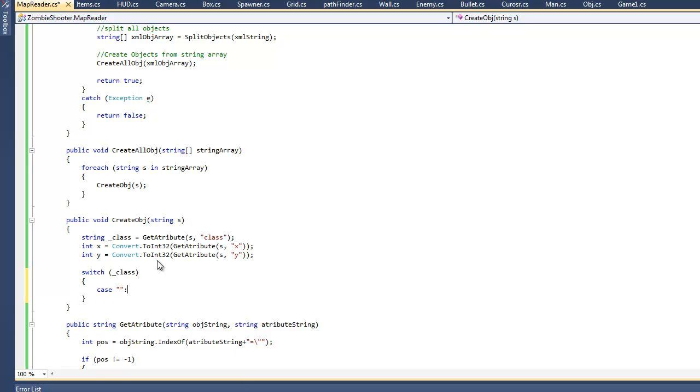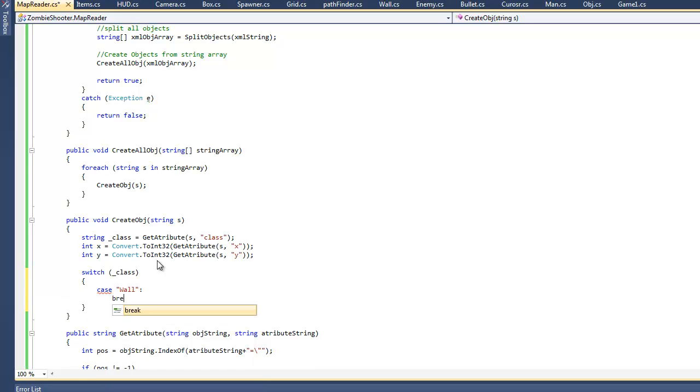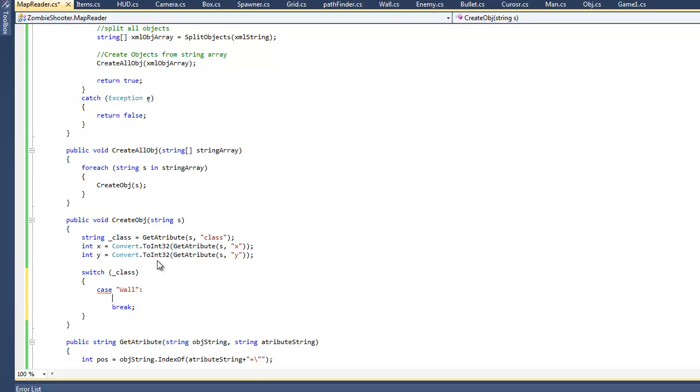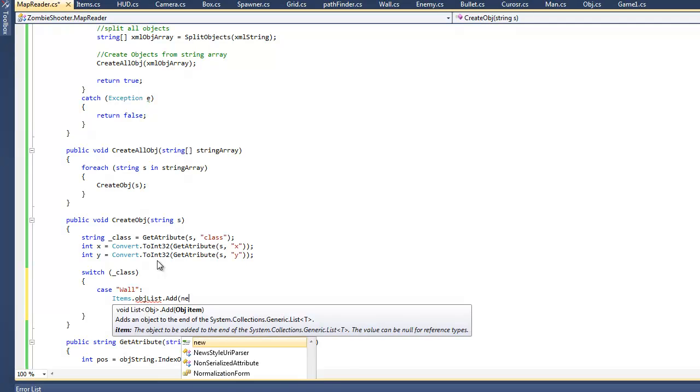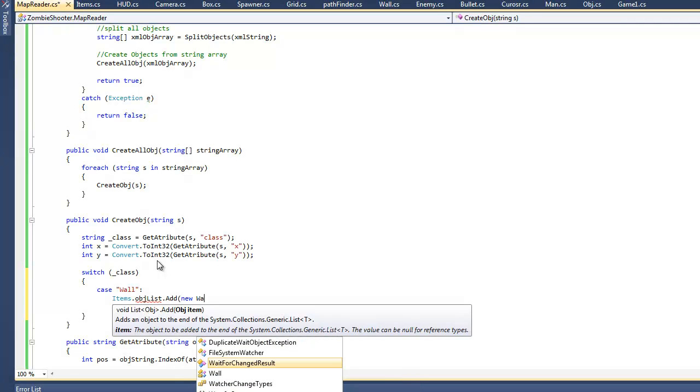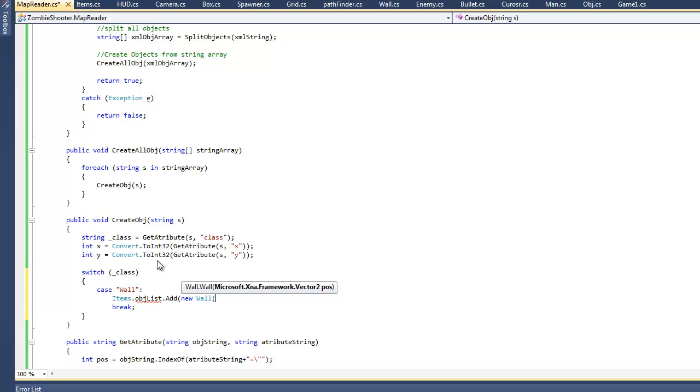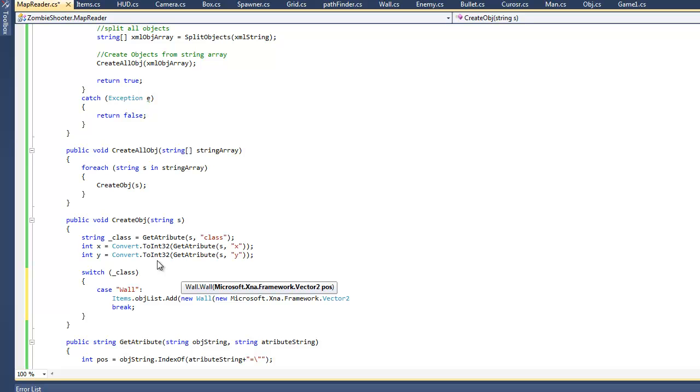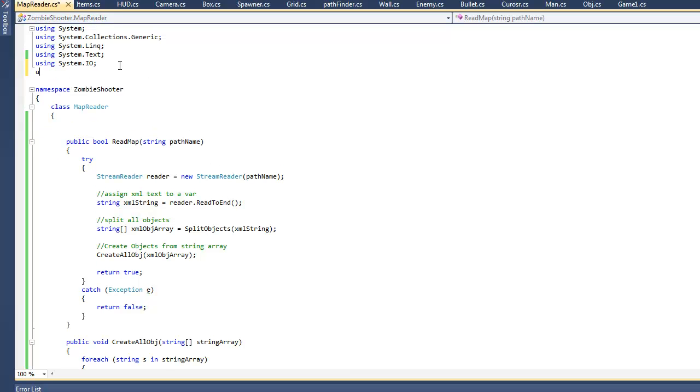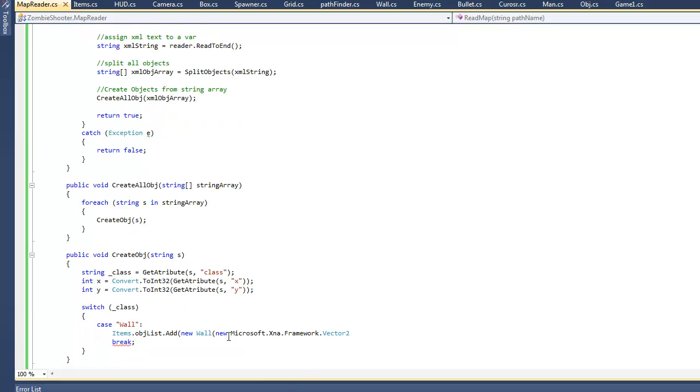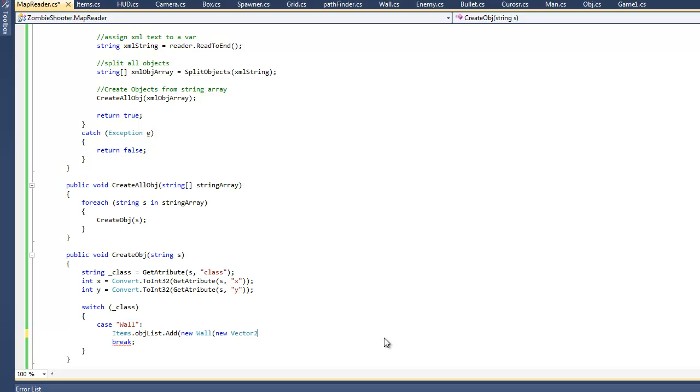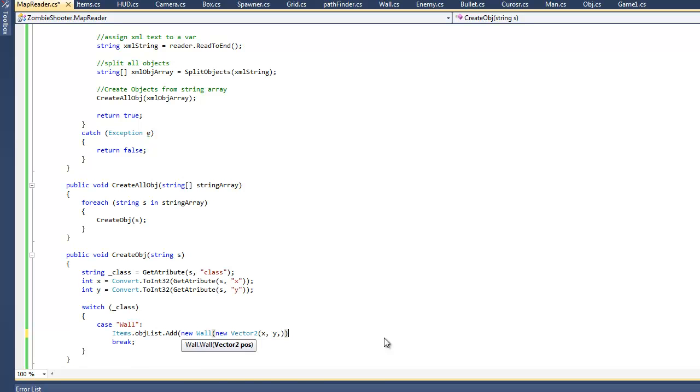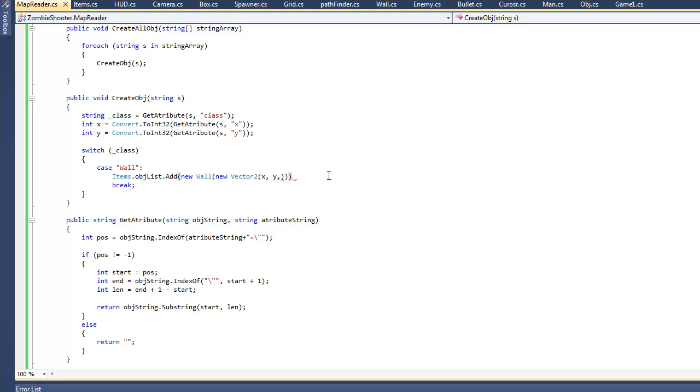So let's say if in one case we type in a wall, what will we do? We'll create a new wall object and add it to our object list. So object list dot add, we'll create a new wall, and we'll need a new vector 2. Actually, I forgot to insert the Microsoft XNA dot framework into this class, so I'm just going to do that right now.